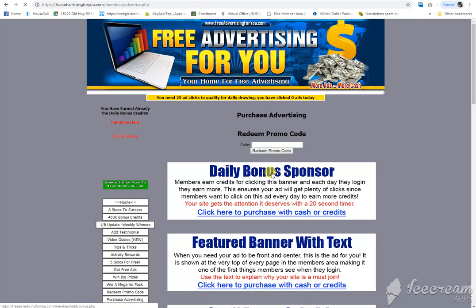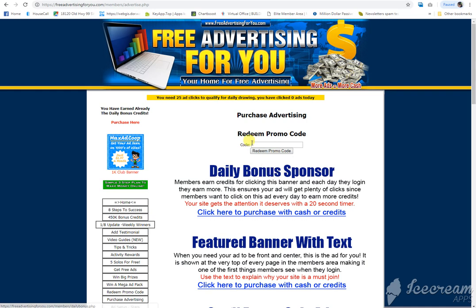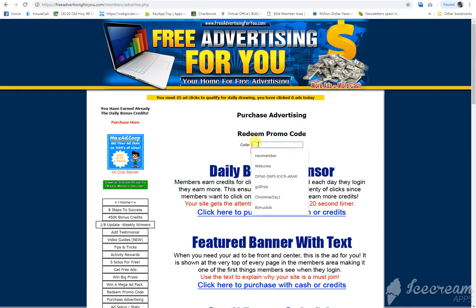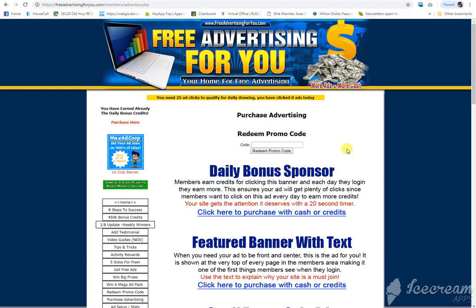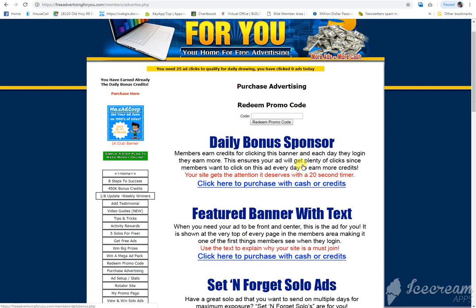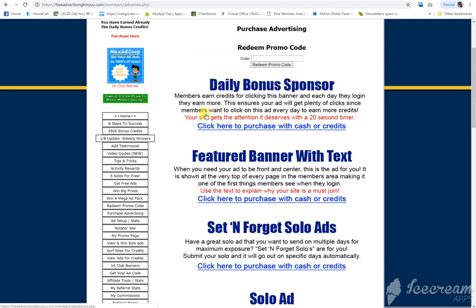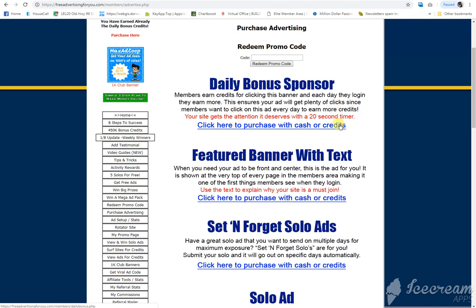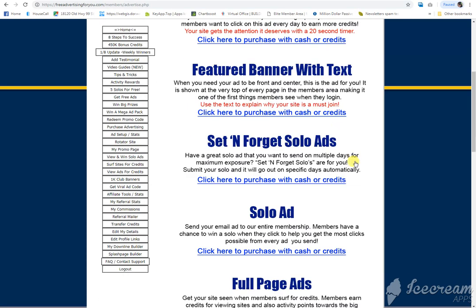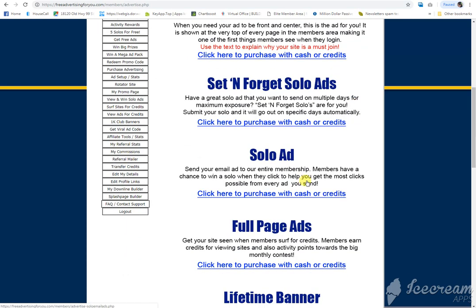If we click buy ads, a lot of times when you sign up to these free sites, if you enter new member or welcome, you will get free ads. And you can purchase ads: any of these ads, solo ads, full page ads.